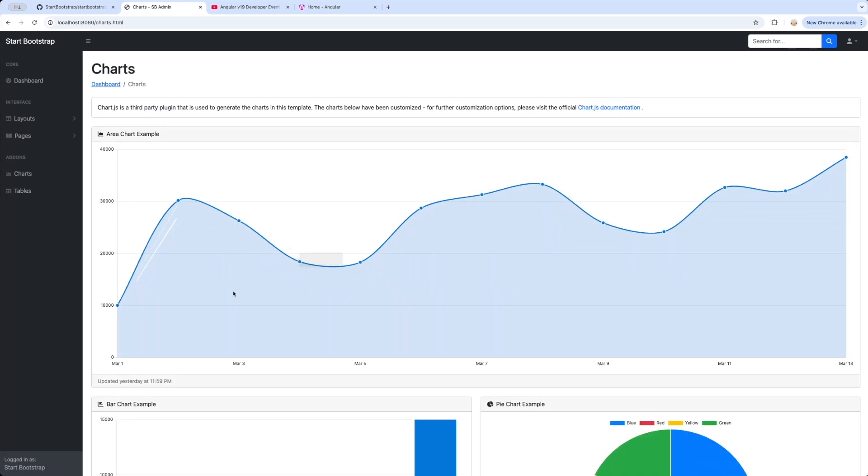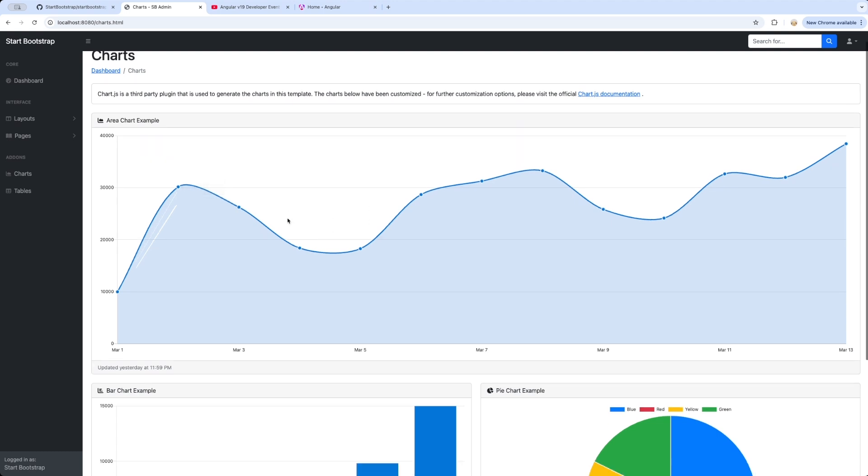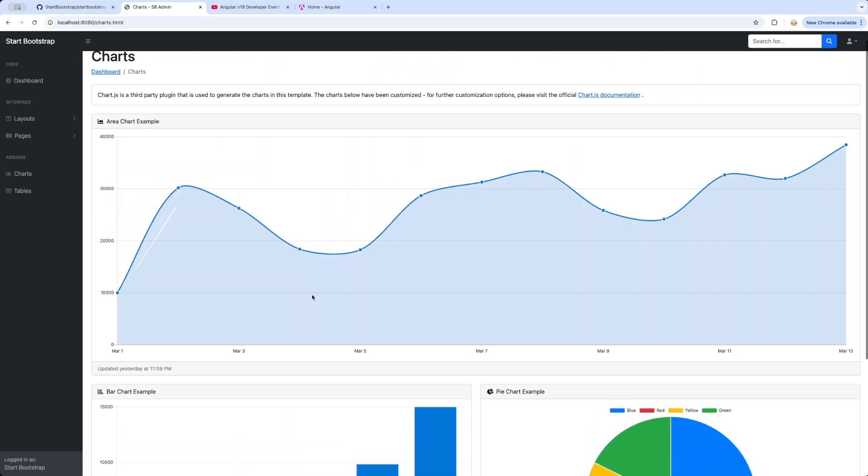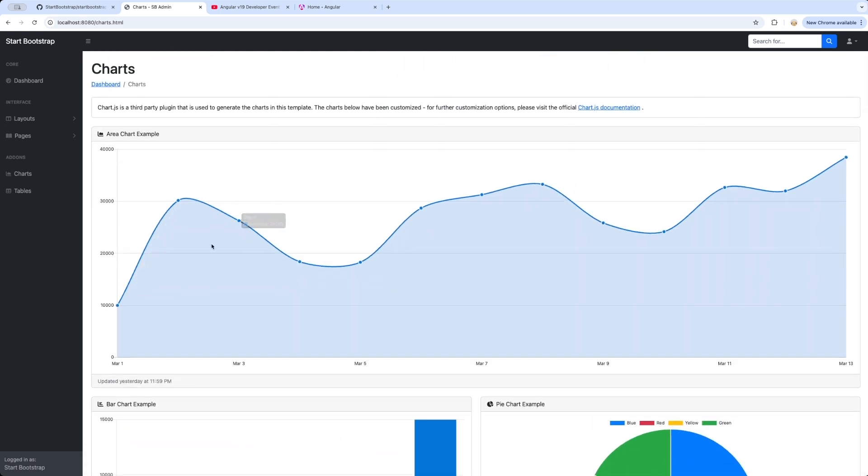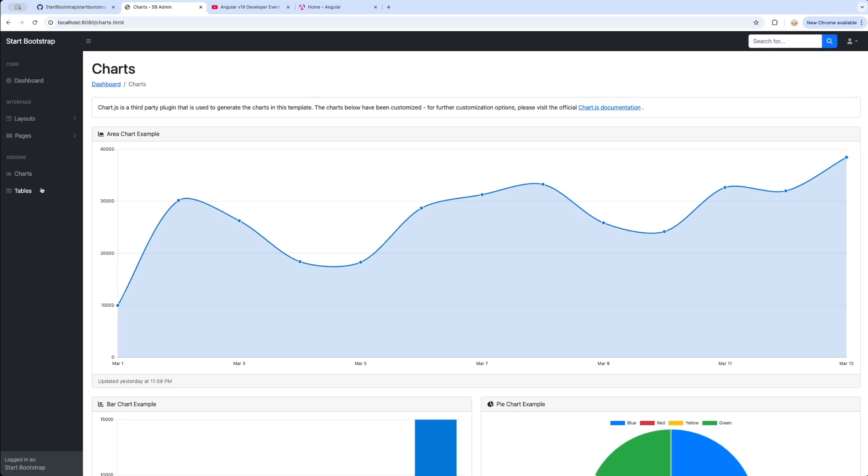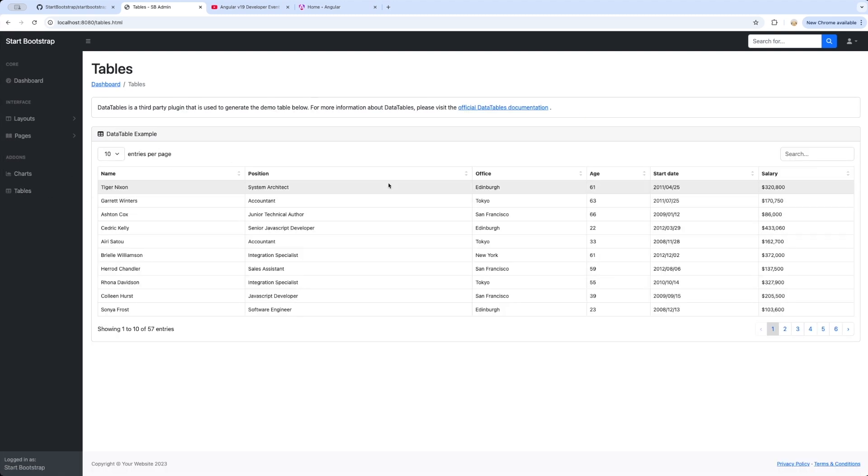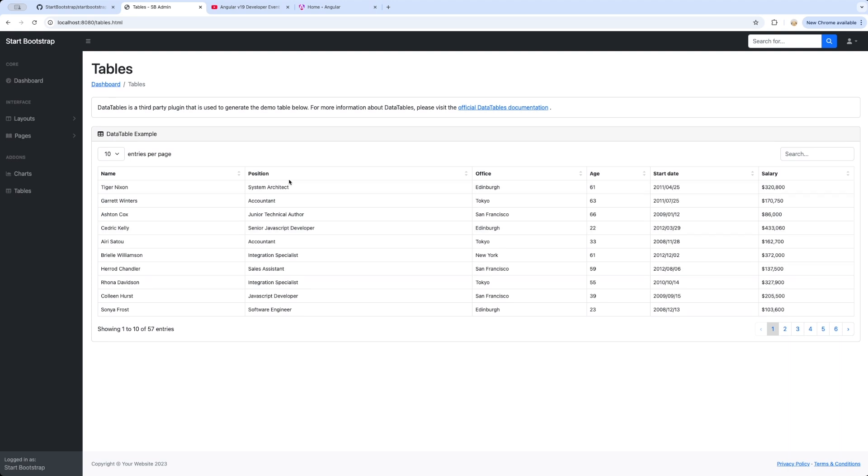Also in this application we are going to be building some charts. The charts essentially look like this - we're going to be having three charts: pie chart, bar chart, and area chart. And after that we're going to be moving to tables.